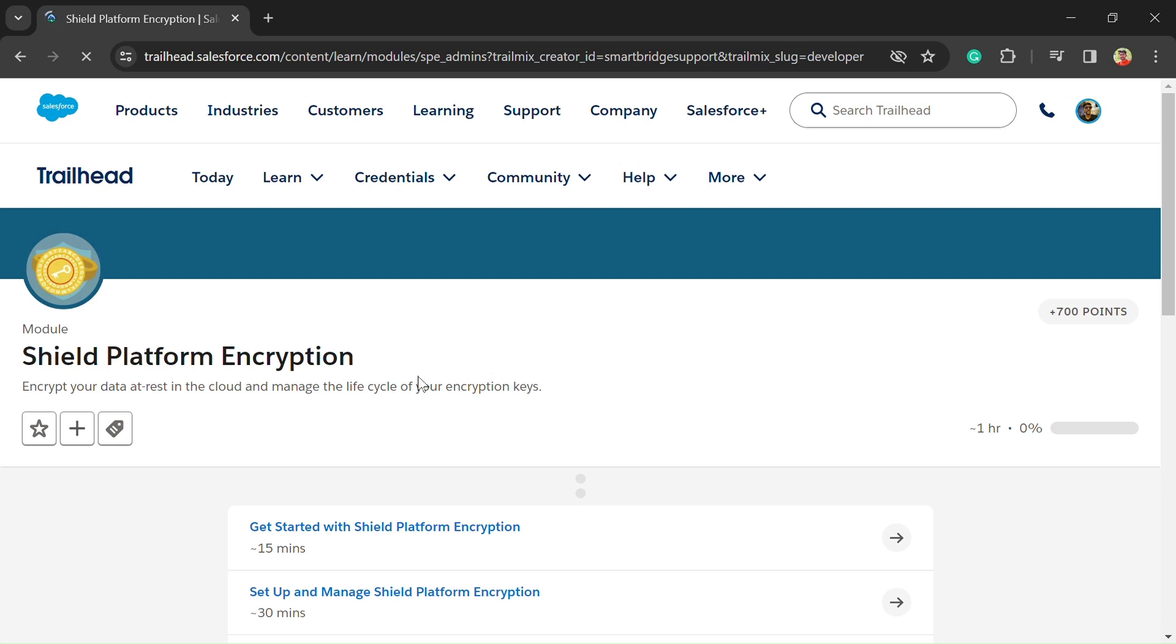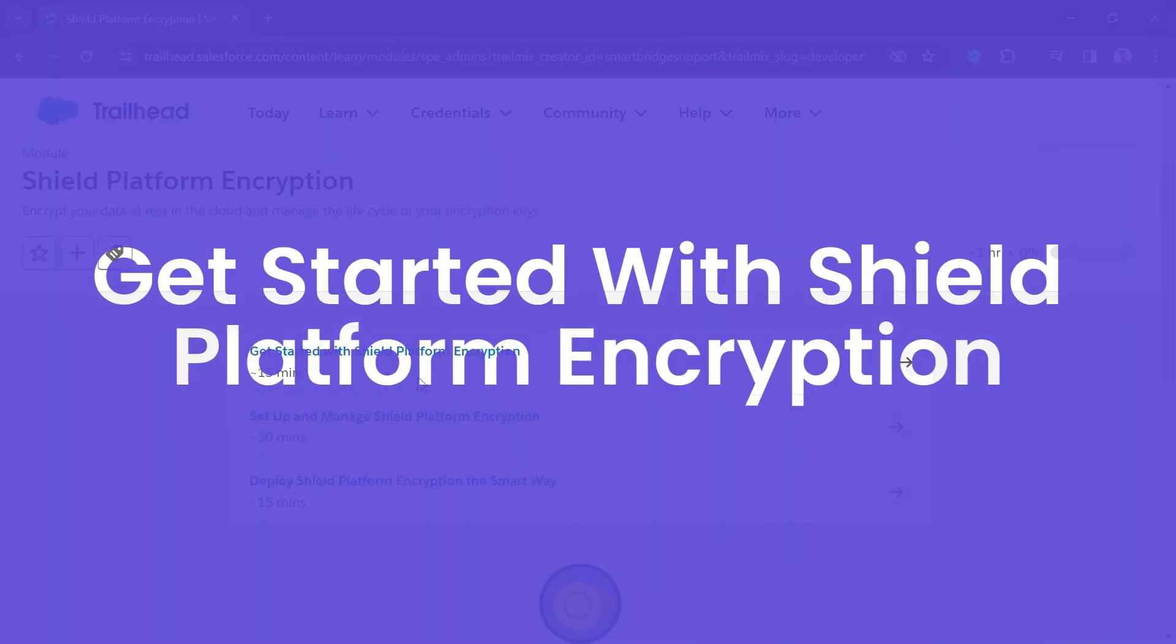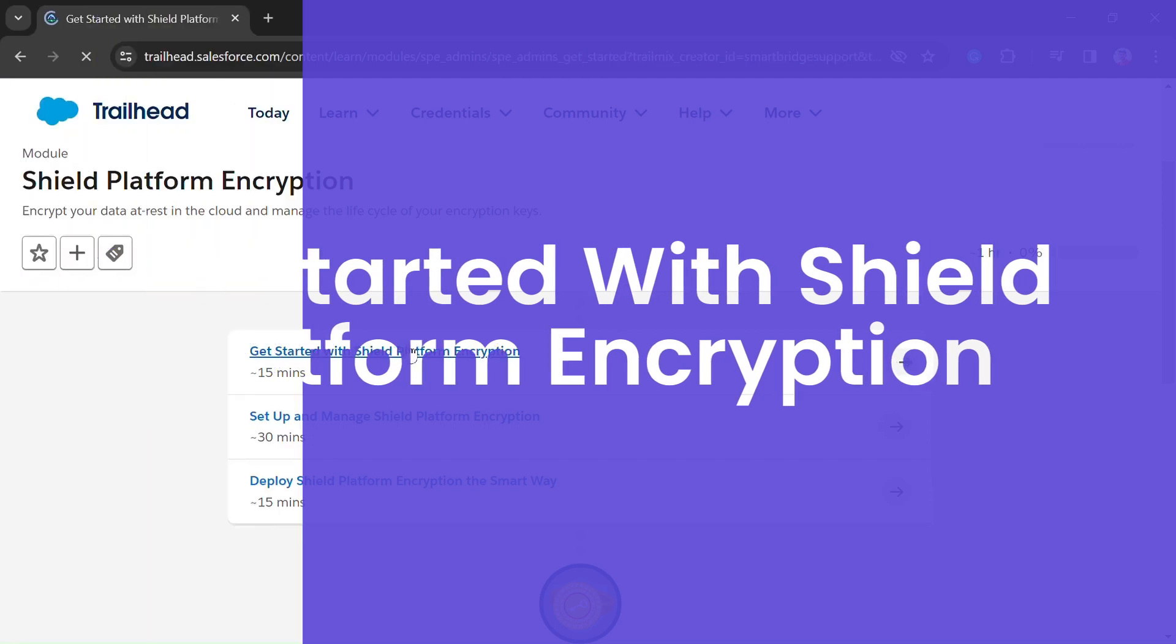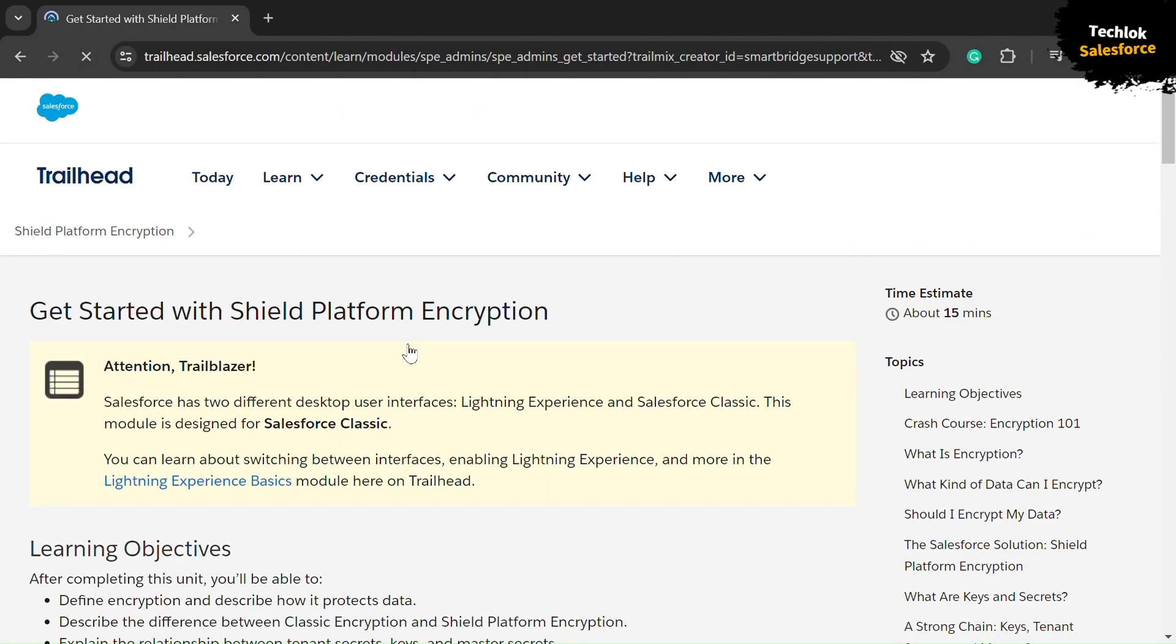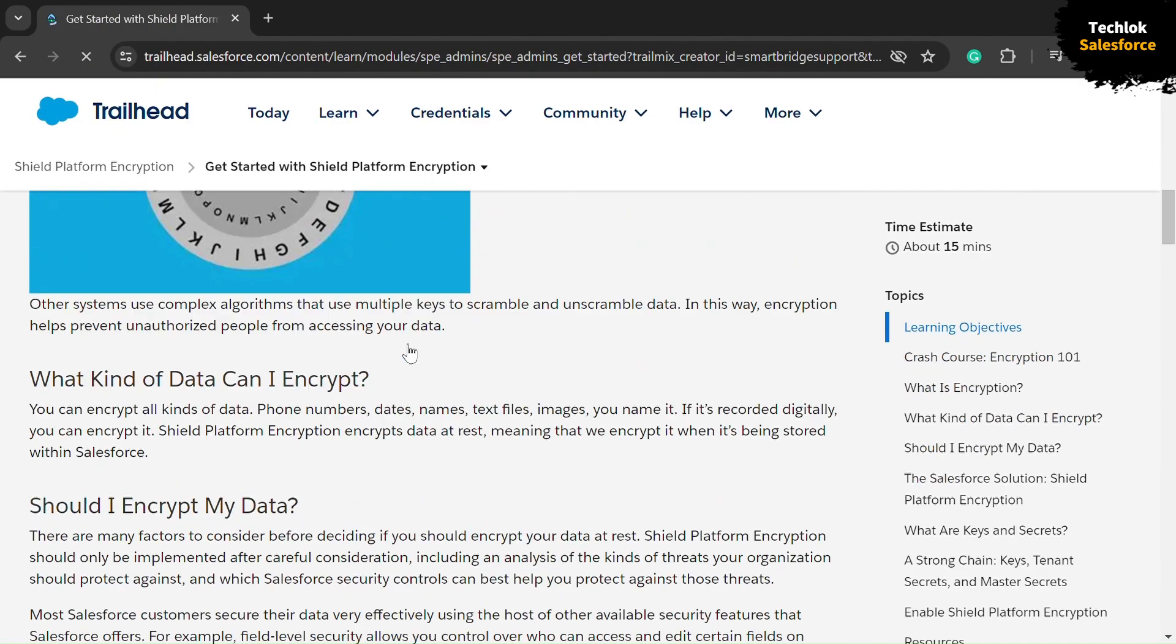Hello friends, welcome back to another video. You are watching TechLook YouTube channel. In this video, we are solving the first unit of Shield Platform Encryption module.